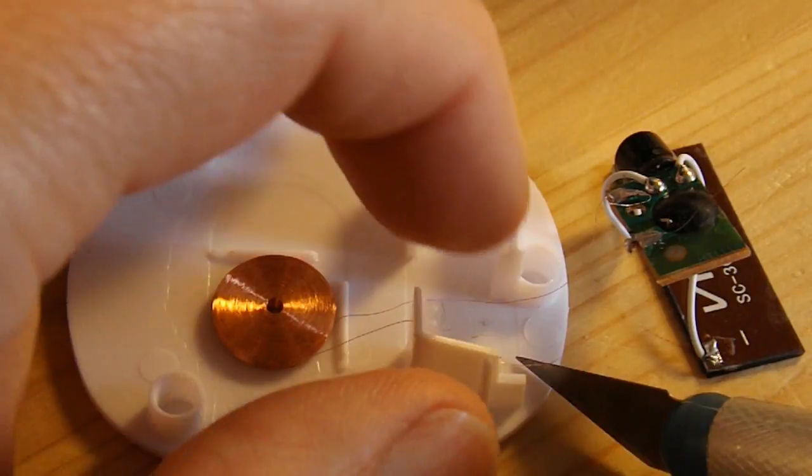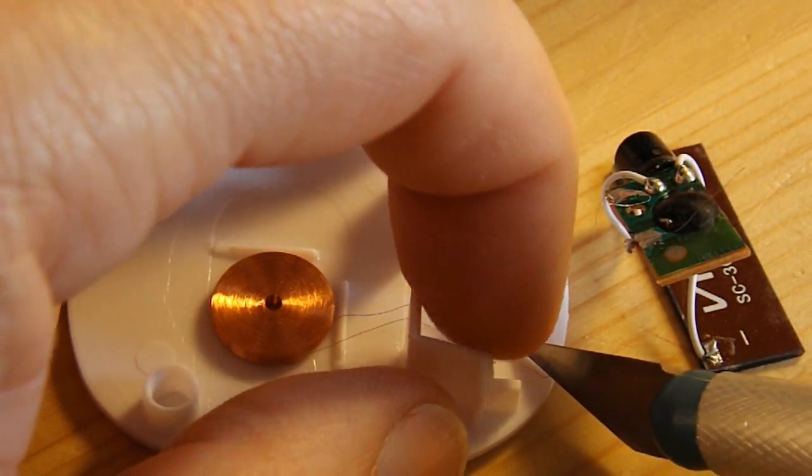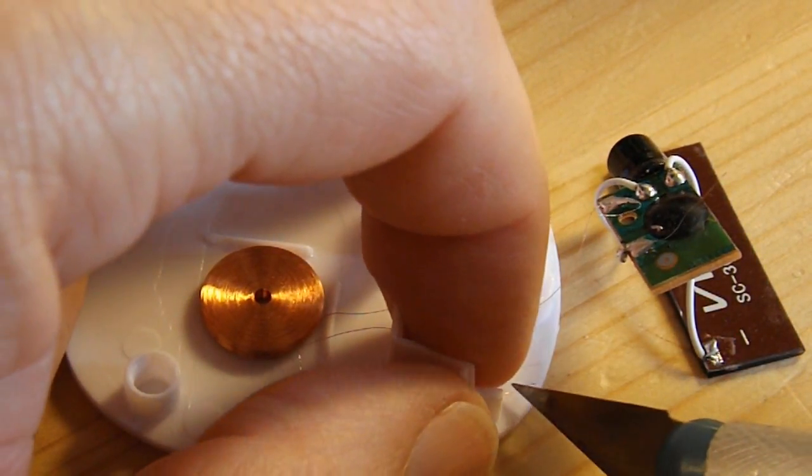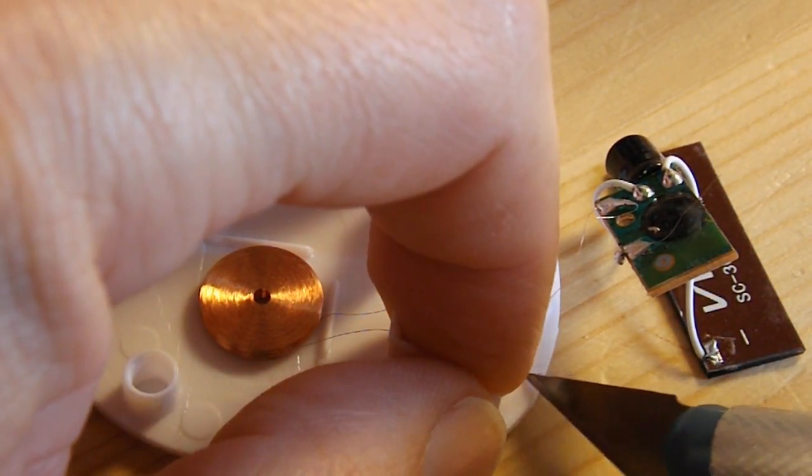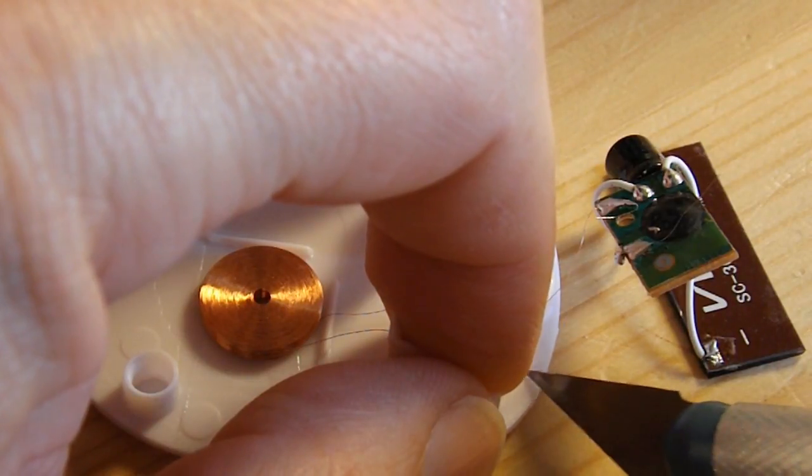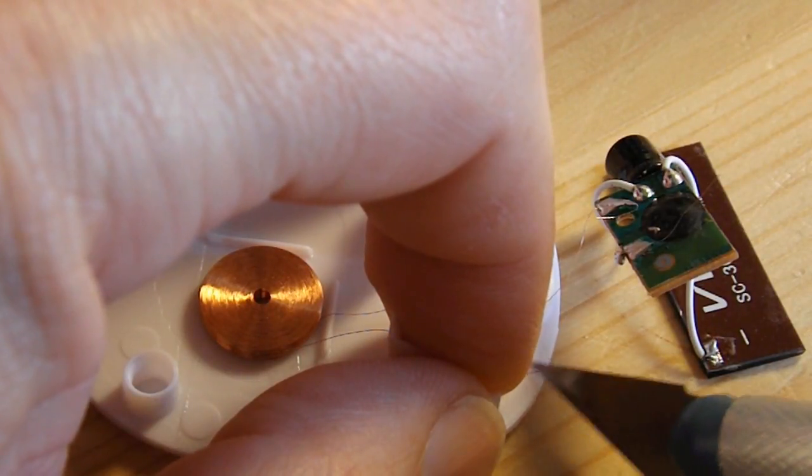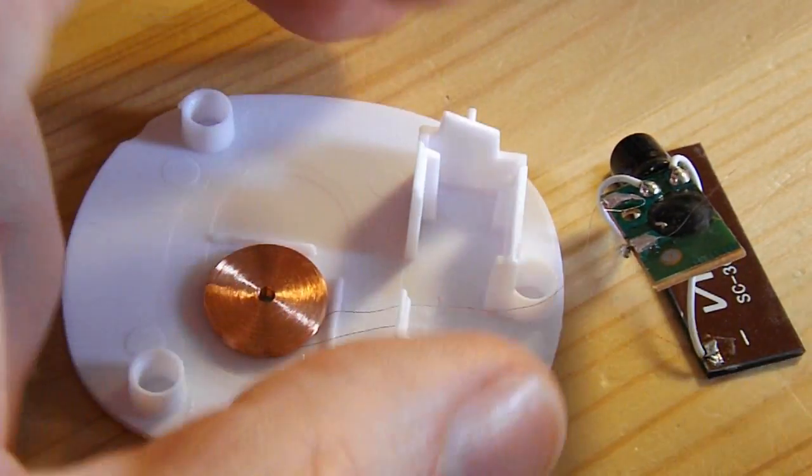So I just need to scrape the enamel off it. Very gently, because the wire is so thin it's going to break anyway.